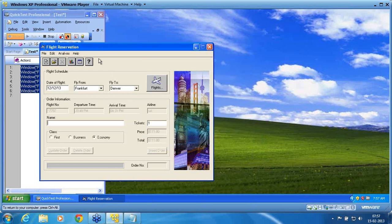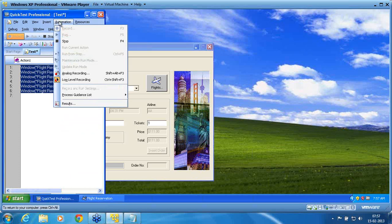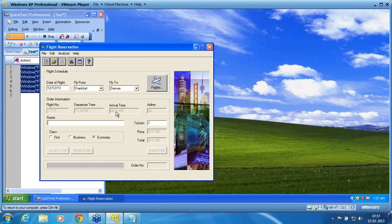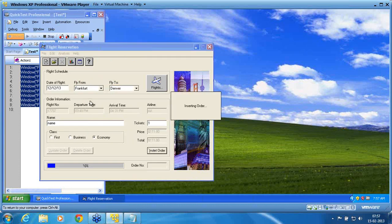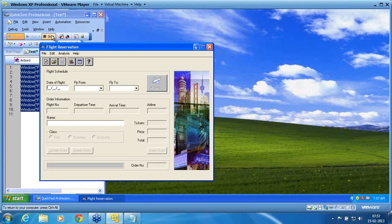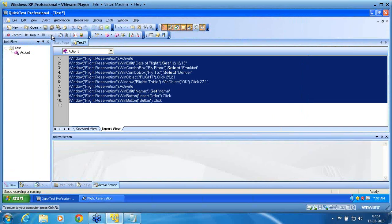Now I change my mode to normal mode of recording. I unchecked my low-level recording. Now I brought back my script to my normal mode. I select name. I go to click on insert order. I select clear the screen or new order window. I go to the new order window. I stop my recording.